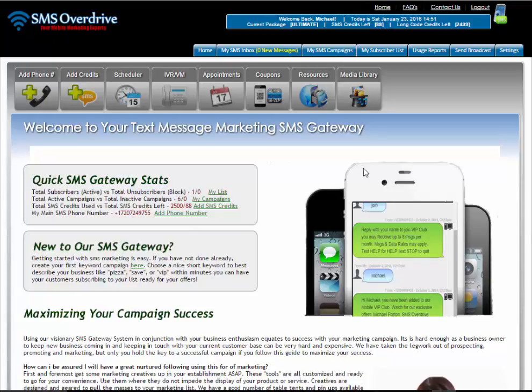In this video I'm going to go over how to navigate the SMS portal itself so you can get familiarized with it. When you first log in you'll come to the home page, which you see right here on the screen.